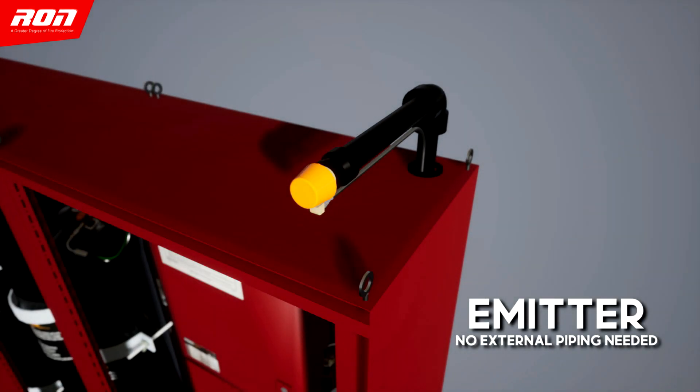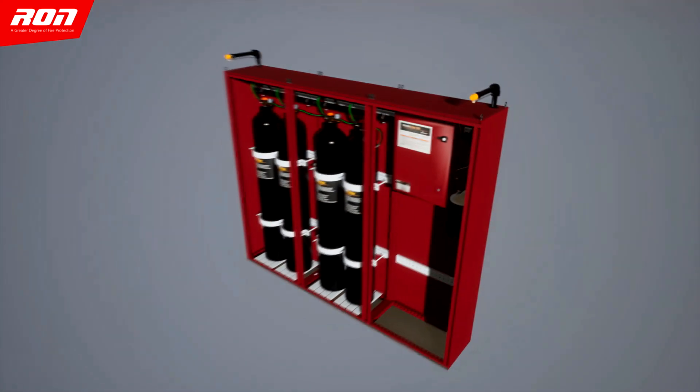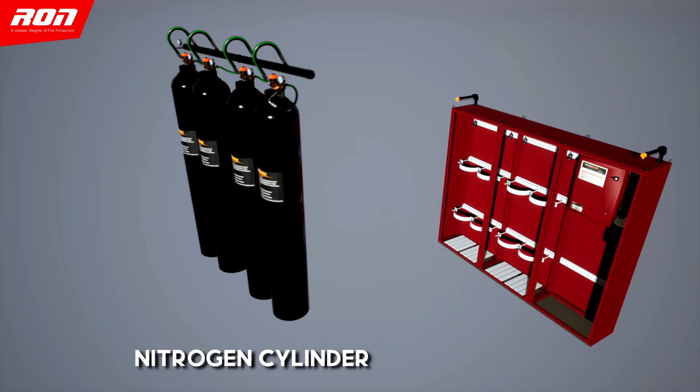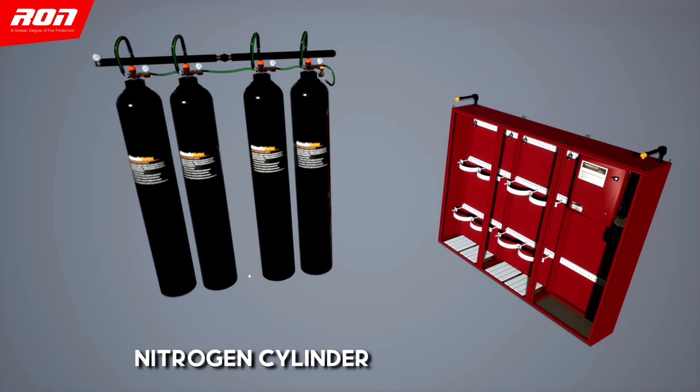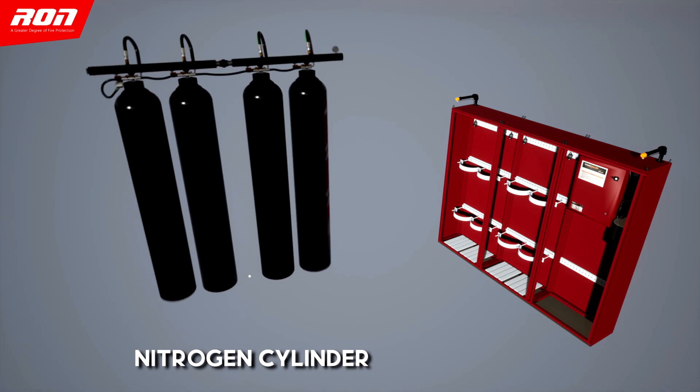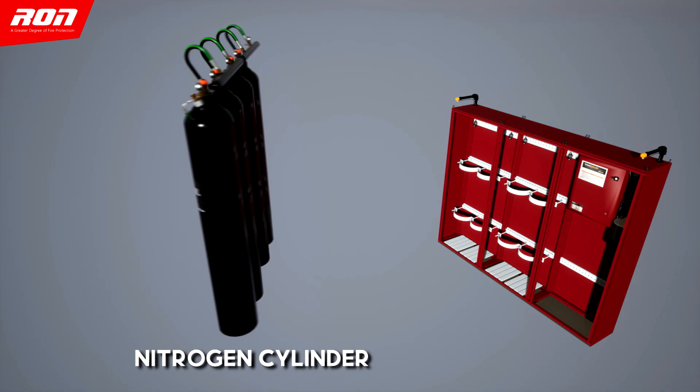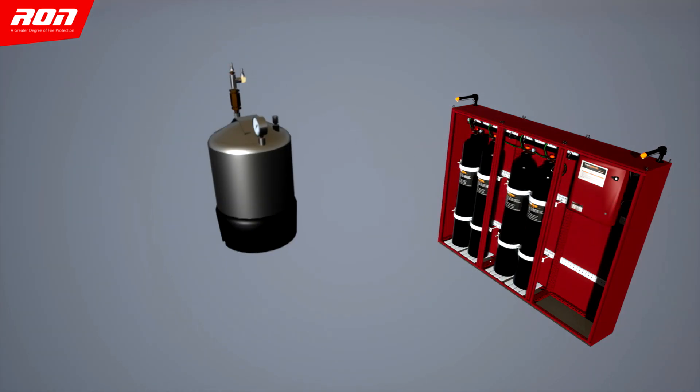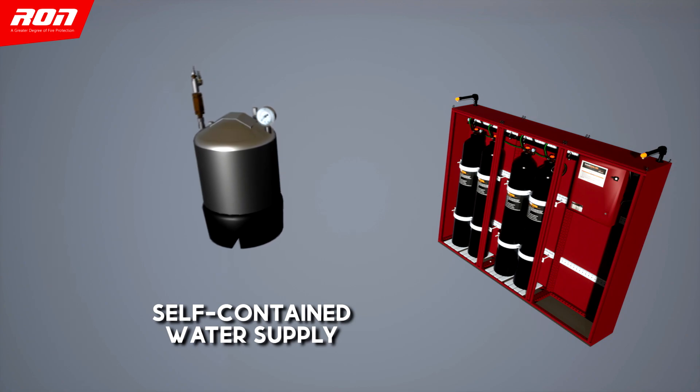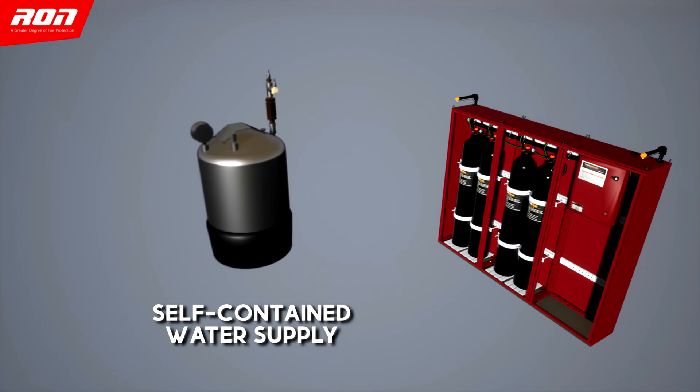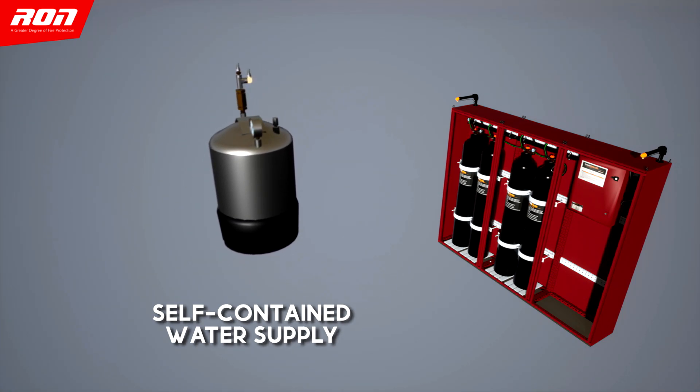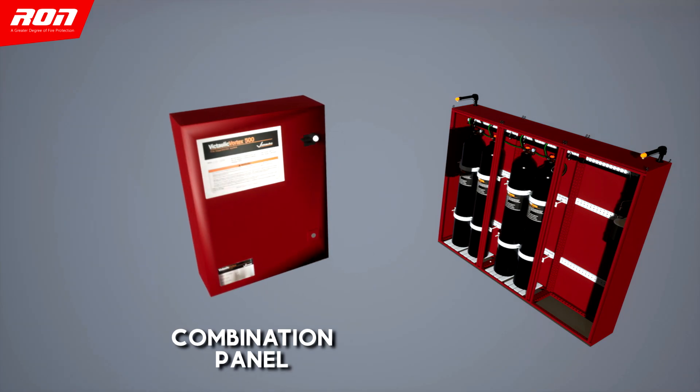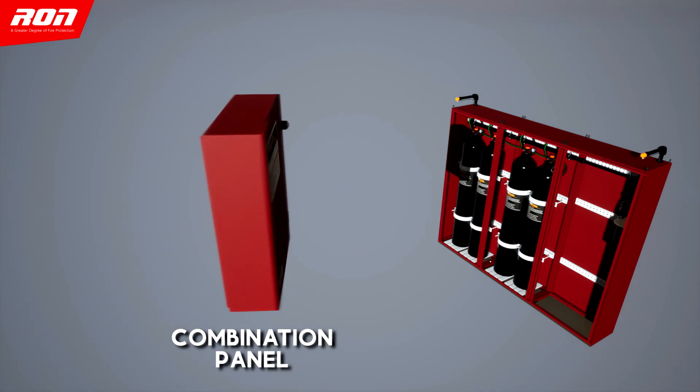This is the emitter where no external piping is needed. Inside the fire safety cabinet is the nitrogen cylinder, the element that can take up the fire. It also includes a self-contained water supply and a built-in combination panel.